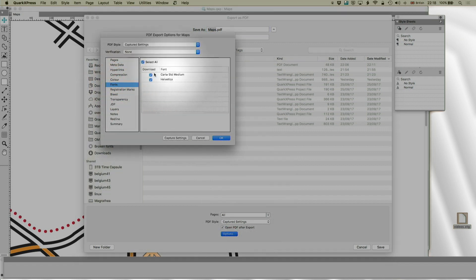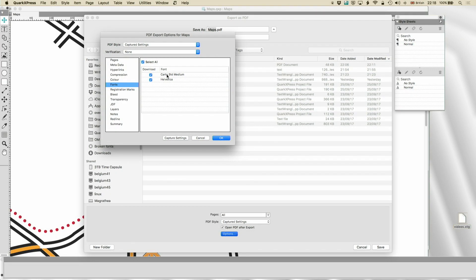Fonts. Always include the fonts. There's really no reason not to. If you have fonts that don't allow you to include them, throw them away and buy some proper fonts.